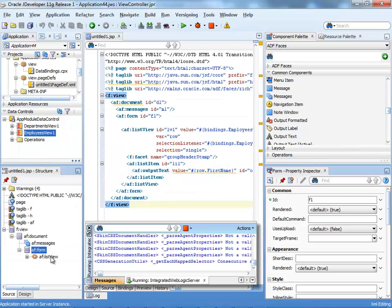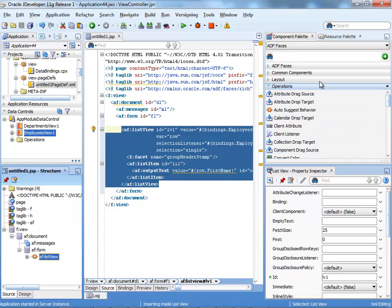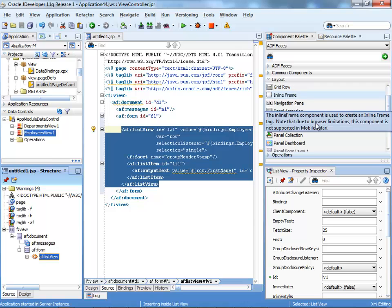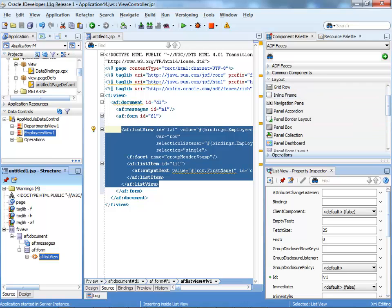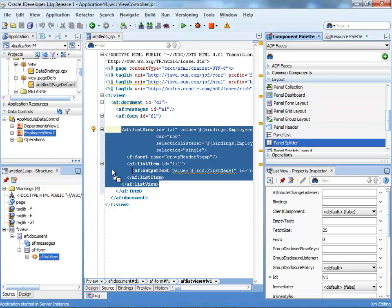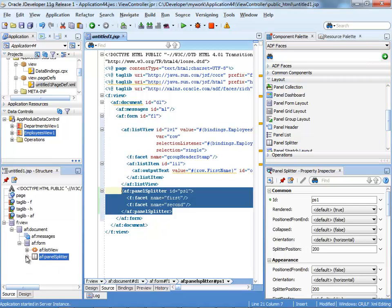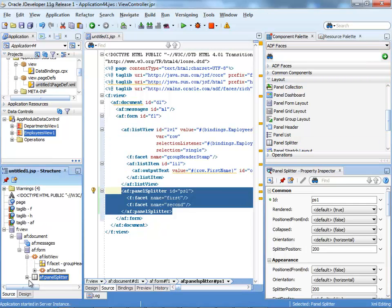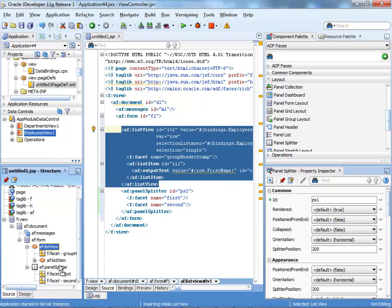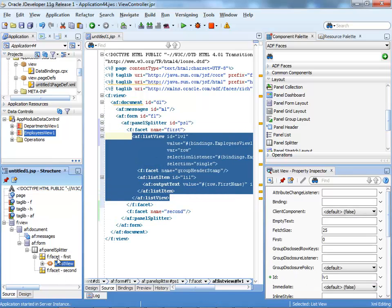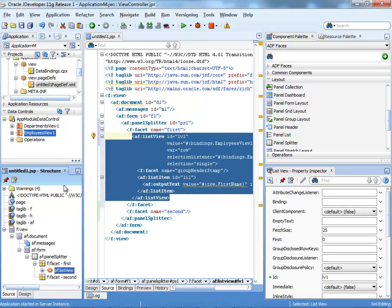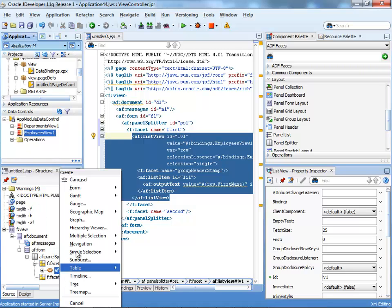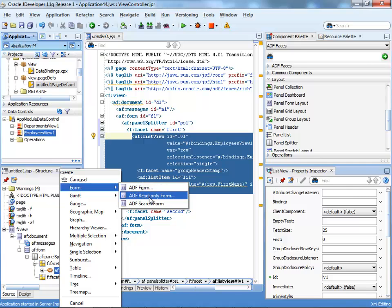We can take and bring a panel splitter, for example, into our page. Take our list component, put it in the first section of the splitter, and take the employees, put it in the second part, possibly as a read-only form.